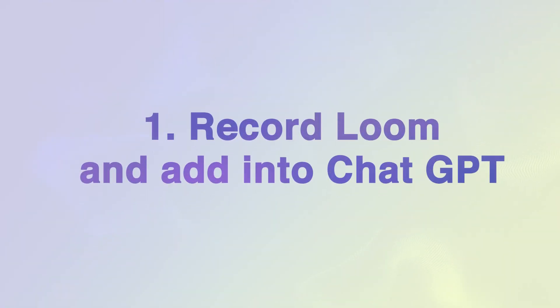So my first tip is to record whatever SOP you're trying to capture using a Loom video and then to take that Loom video and put the transcript into ChatGPT to spit out the SOP for you. To do this you'll want to download Loom. You'll probably need to upgrade to one of their premium plans because they only give you five minutes of recording time with their free version.